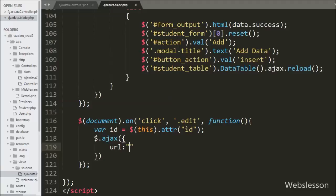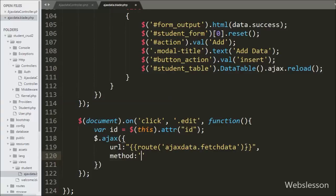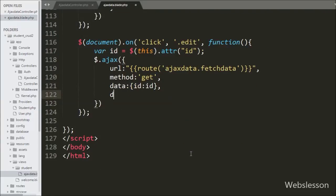In the AJAX request, first we write the url option using double curly brackets with the route method pointing to 'ajax_data.fetch_data'. We send the request to the fetch_data method of AjaxDataController. In the second option we write method and use GET to fetch data from the server. In the third option we write data, sending the id variable value to the server. In the next option we write dataType as 'json', meaning this request will return student data in JSON format.